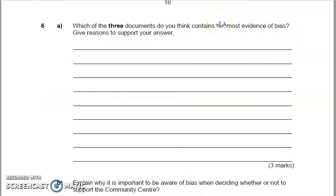Question six is about bias, and they've approached this question in quite an interesting way. I think OCR deals with bias questions a lot better than the other examining bodies do, because what this question gets you to do is think about these three documents and which document you believe contains the most evidence of bias. You need to give reasons to support your answer. Looking at the mark scheme, three marks are potentially awarded. So it looks like what we've got to do is pick a document and then give three reasons why you think it is biased. Pause the video, you might want to reread the documents again, and jot down which one you think is the most biased and give three reasons why.